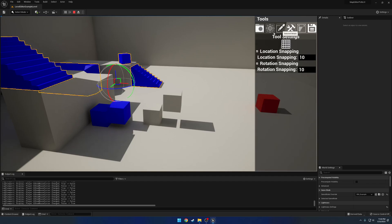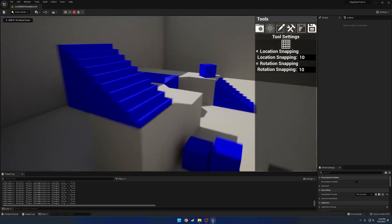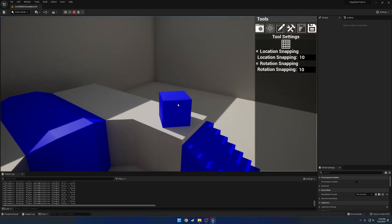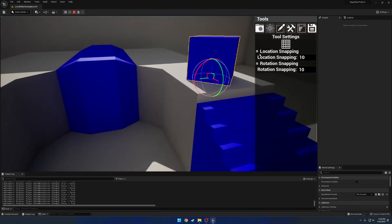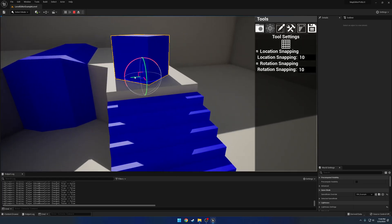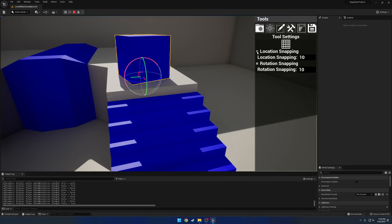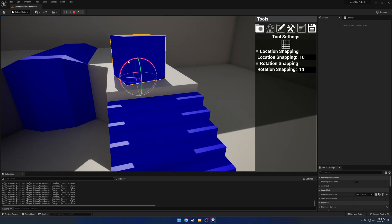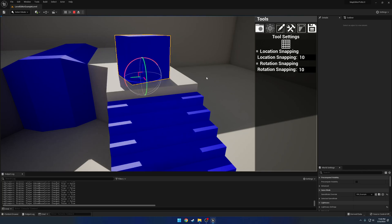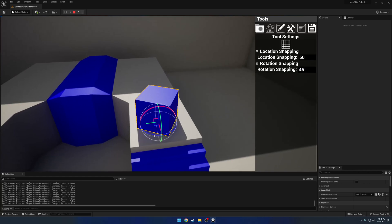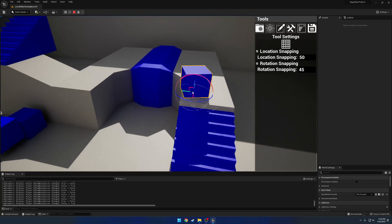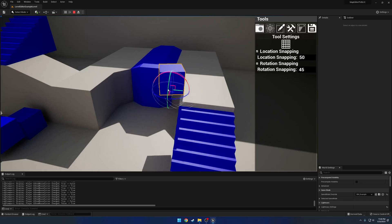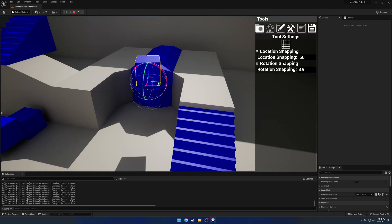Next up is our tool settings. Currently we just have snapping. Right now we have location snapping and rotation snapping on, so we're snapping by increments of 10 on the grid like so. If I disable these we can move freely. And change our amount. I'll do 50 and let's do 45. So we'll snap by 45 degrees, and each movement will be 50 degrees.